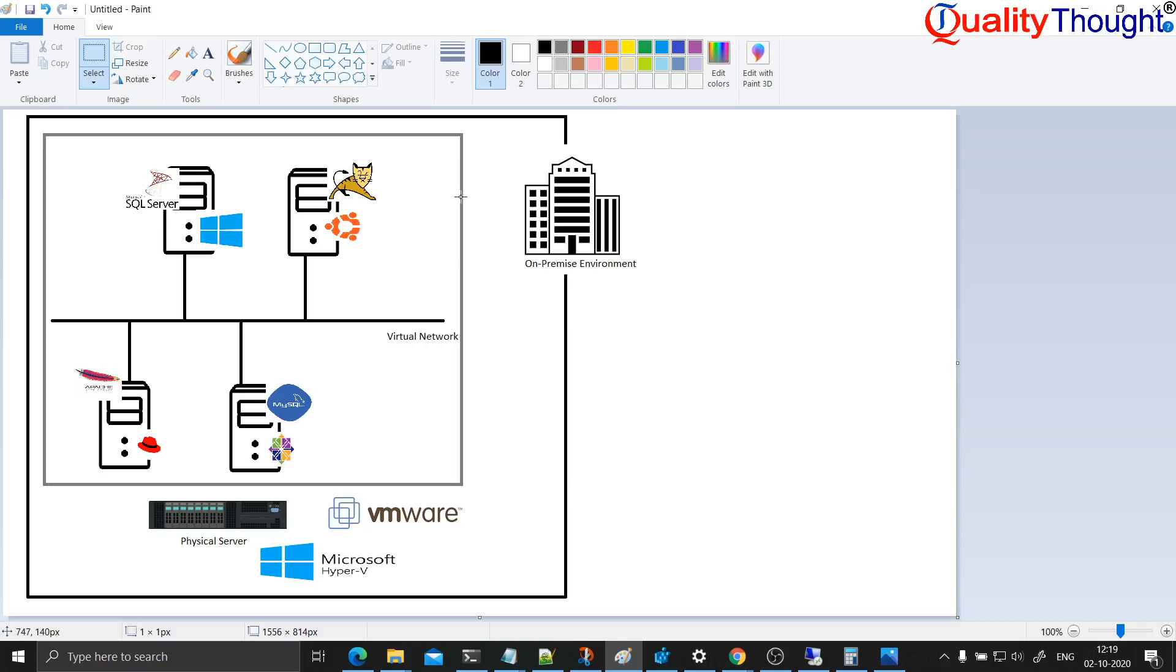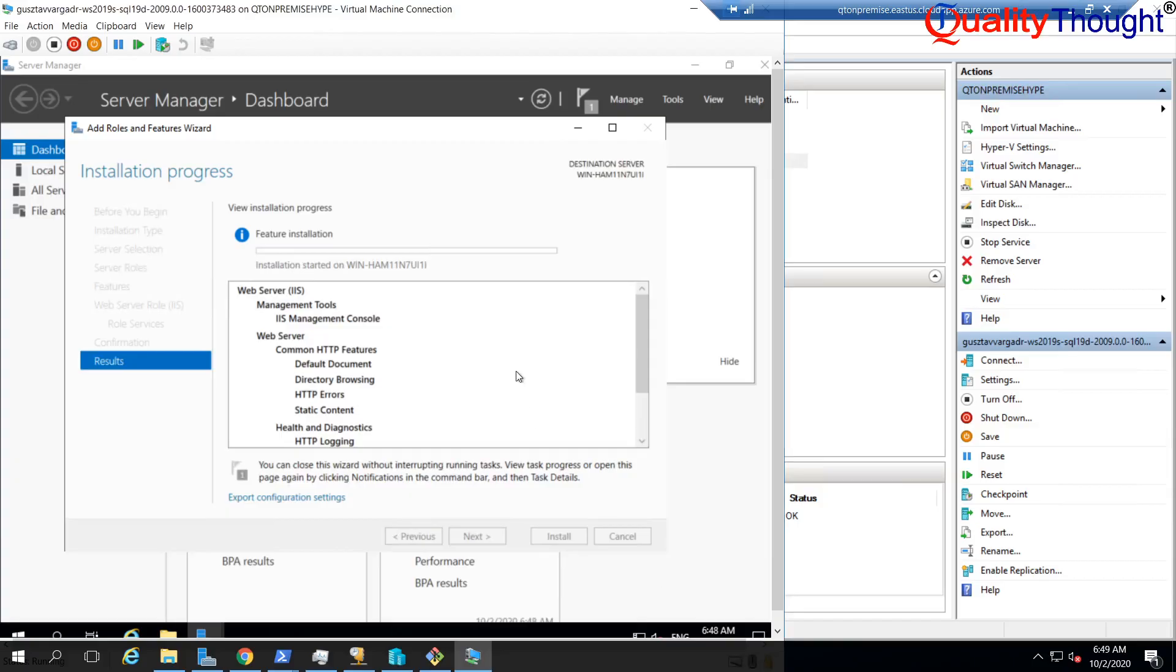Now, in our classes, what we will try to do is, we will try to take this setup and try to see how we can migrate them. Migrate them to the respective clouds. Let it be AWS or Azure or Google Cloud depending on the steps which you follow in the classroom. Let us wait for this to be completed.